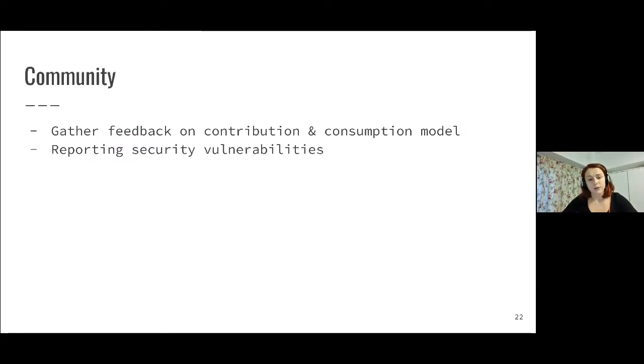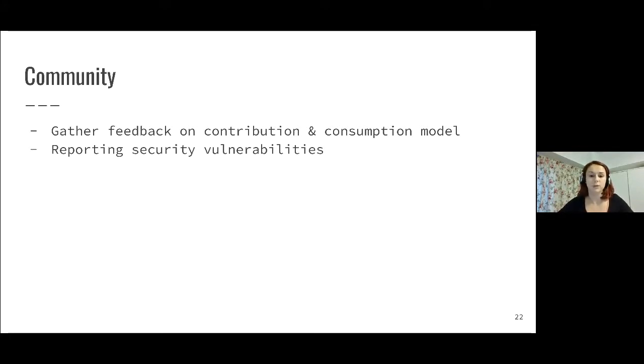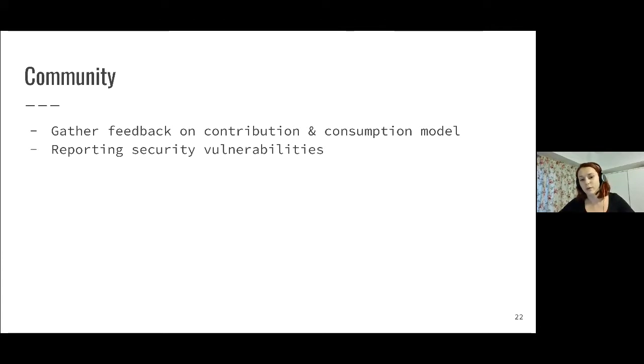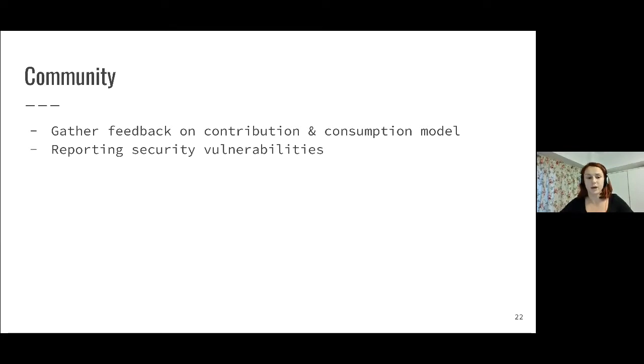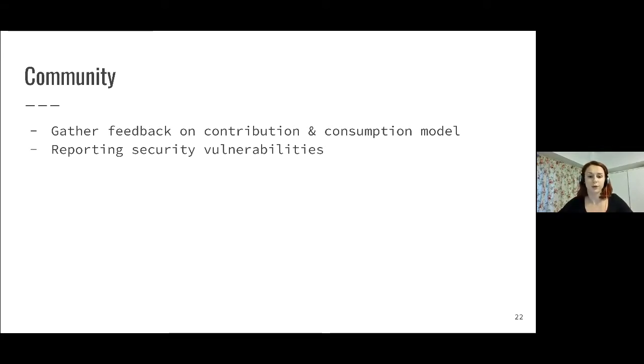In terms of future investments, we are currently in a process of gathering feedback. We want to understand if there are areas of improvement we should be looking at. We are asking contributors to Rust-VMM and also consumers of Rust-VMM to provide feedback. If you have any feedback on these areas, you can either send me an email or just reach to us on Slack. That would be really helpful. We're also working on establishing a process for reporting security vulnerabilities.